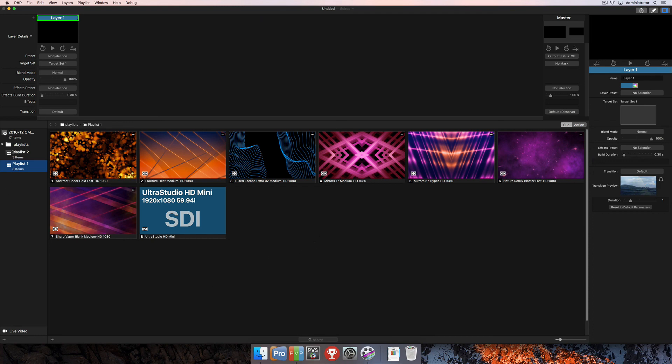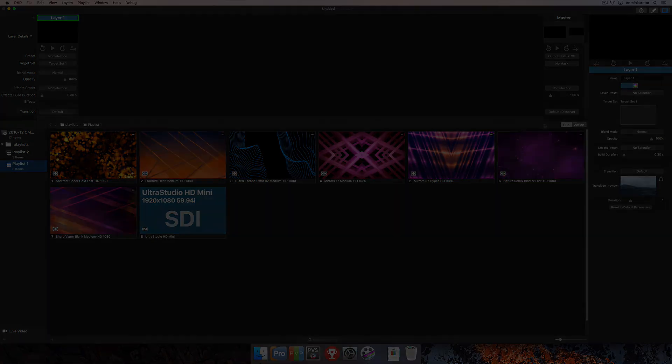So that's about it for adding multiple playlists, navigating through your playlists, and managing playlists here in the playlist column and importing media into those playlists. For more information and to check out more tutorials, go to renewedvision.com. Thank you.